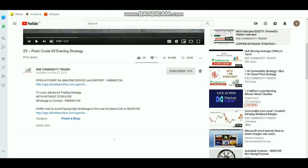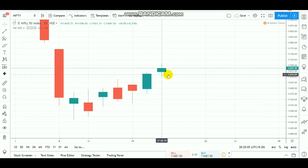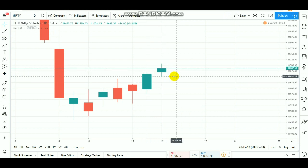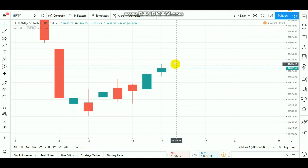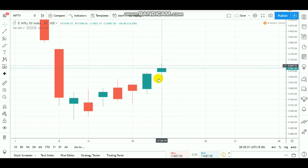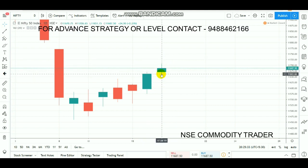You can see a spinning top pattern. You can see a small gap up and a small bullish candle. Let's look at how this area is forming — there is a spinning top pattern with a small gap.